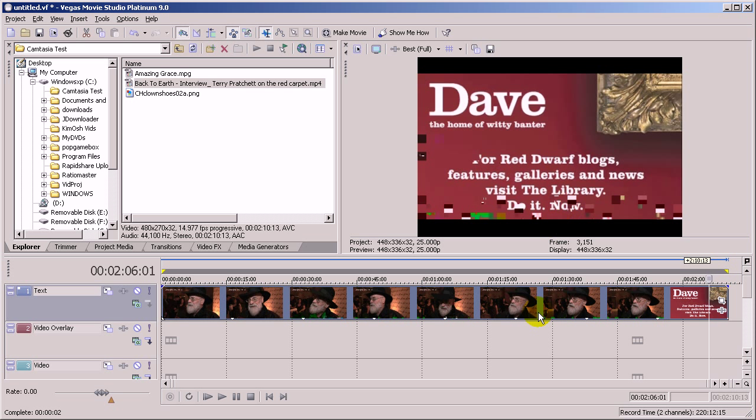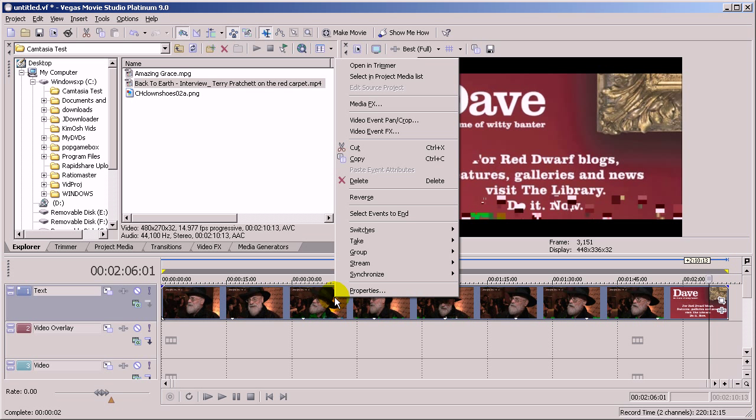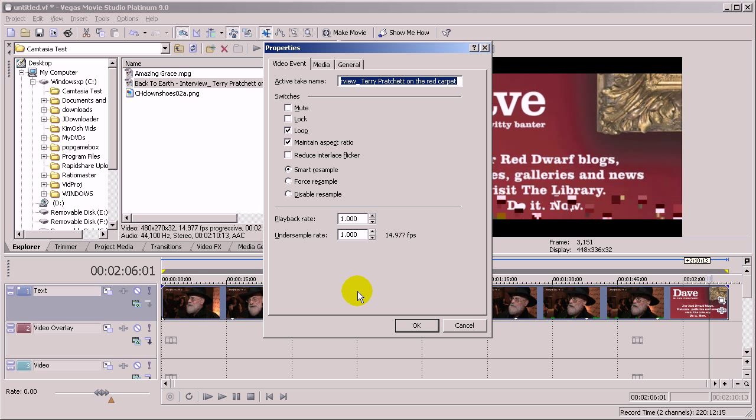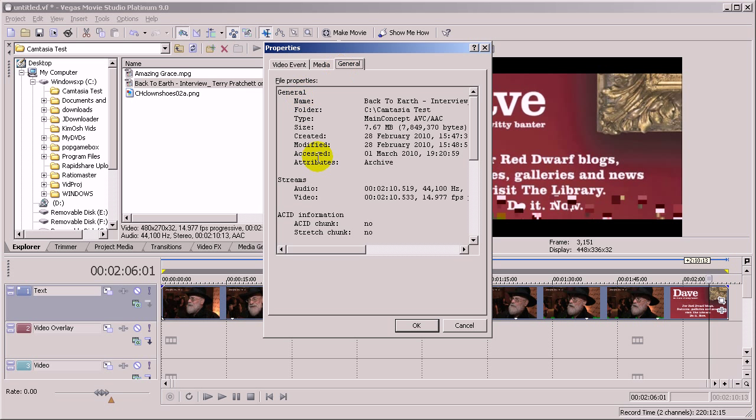So I'm just going to show you why this happens, or why I think it happens, and what the fix is. Basically, if I right click on this file and select Properties from the menu and then select the General tab.